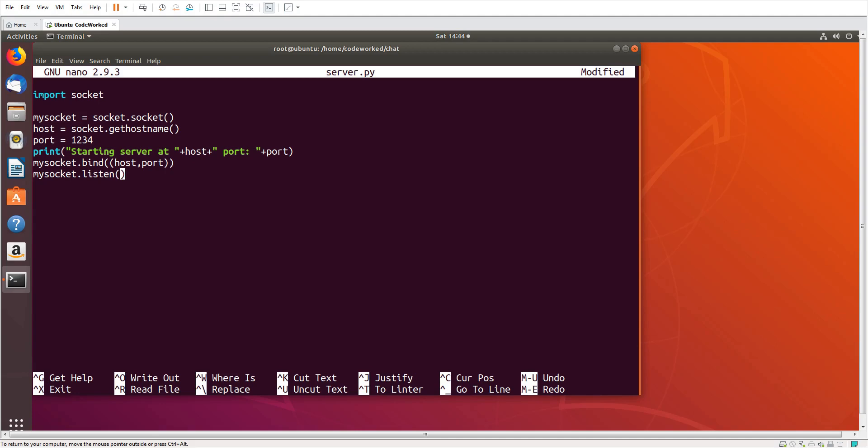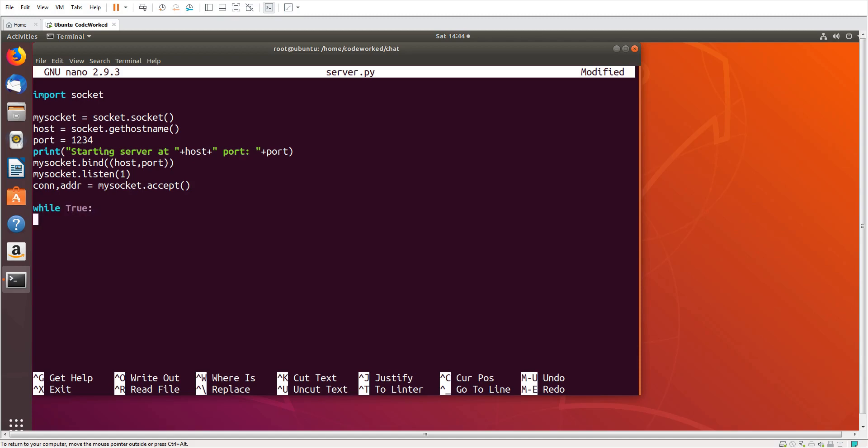We are making a single client server peer-to-peer script, so one client will be okay. And here we will accept, my socket.accept. Fine. Now here we will make a loop so we can send and receive messages.